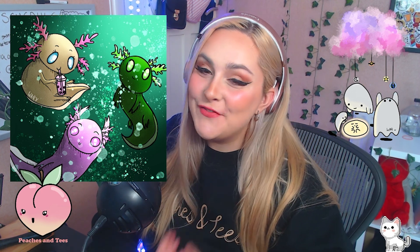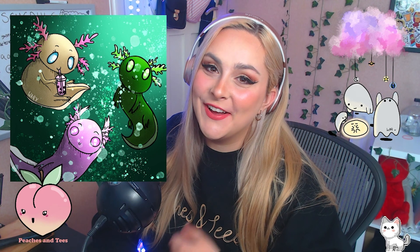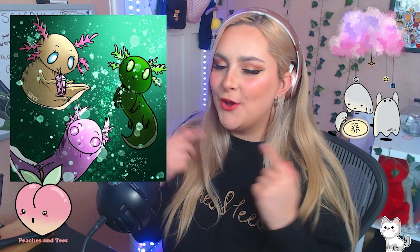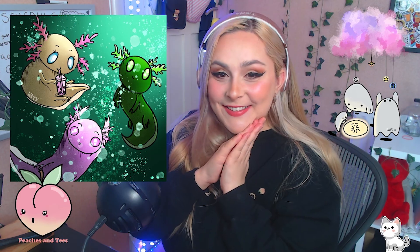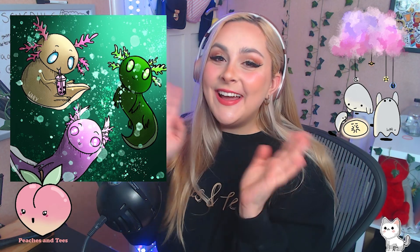Well guys, thank you so much for watching once again. I hope that you enjoyed this video. Don't forget to like and subscribe, and turn on notifications so you know when the next video will be uploaded. Let me know in the comments what you think I should draw next. I hope you have a great rest of your day. Thank you so much for watching. Bye!